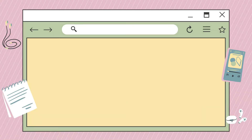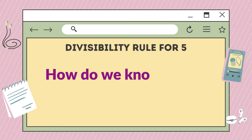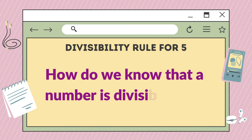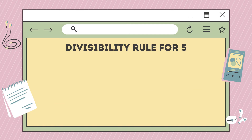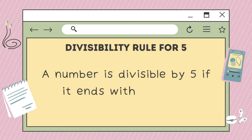Next, we're going to study the divisibility rule for five. A number is divisible by five if it ends with zero or five. Let's study the following examples.